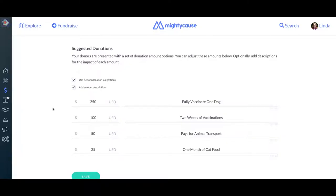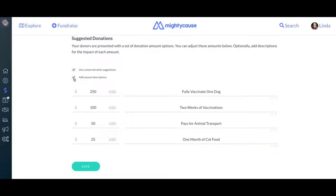Below that you'll have your Suggested Donations. These are four amounts you can suggest to donors to give when they click the Donate button. Donors can still give in custom amounts, but these are a great way to make the checkout process easier and encourage your donors to give at these levels. We also recommend tying these amounts to something specific they will help provide for your nonprofit, which are the amount descriptions, just to make them resonate with your donors and underscore the importance of their donation to your work. If you choose not to use amount descriptions, you can simply opt out using the checkbox.